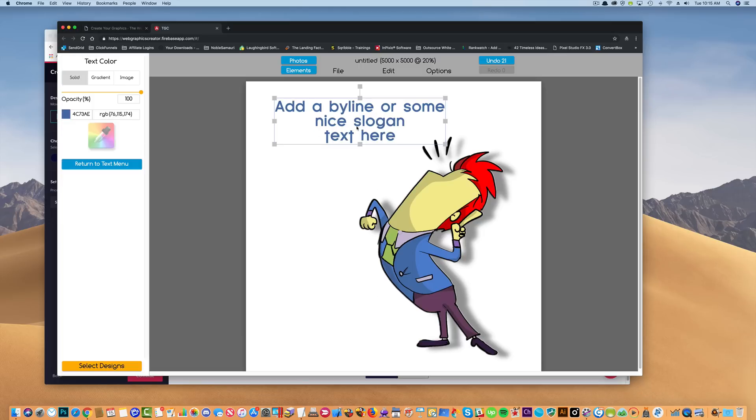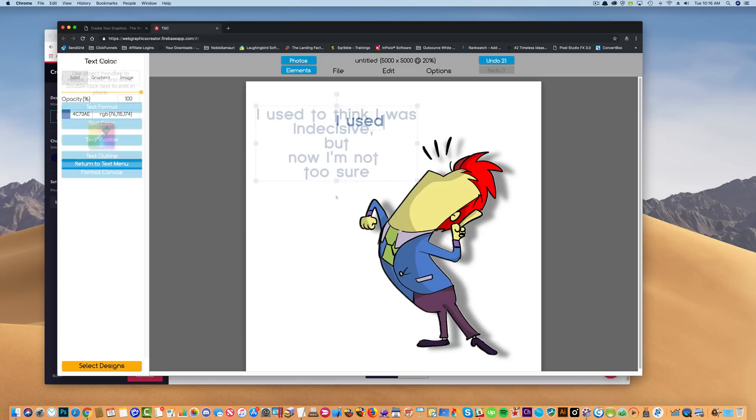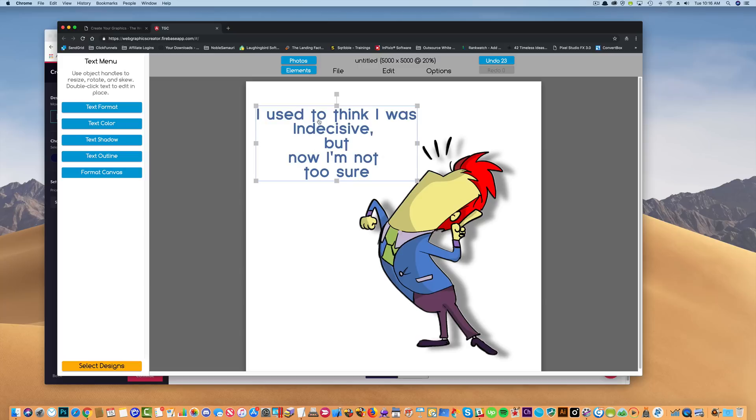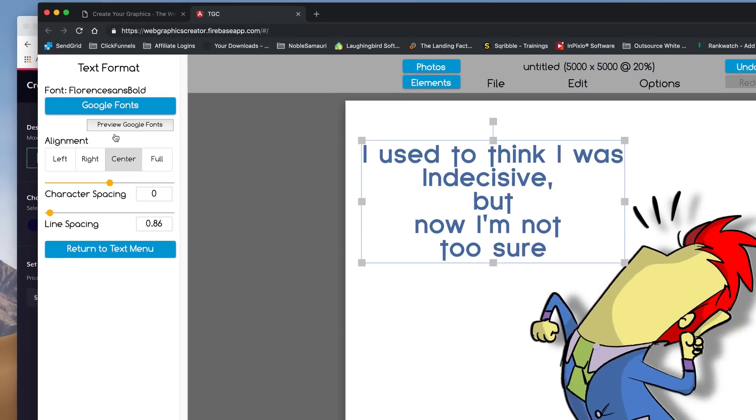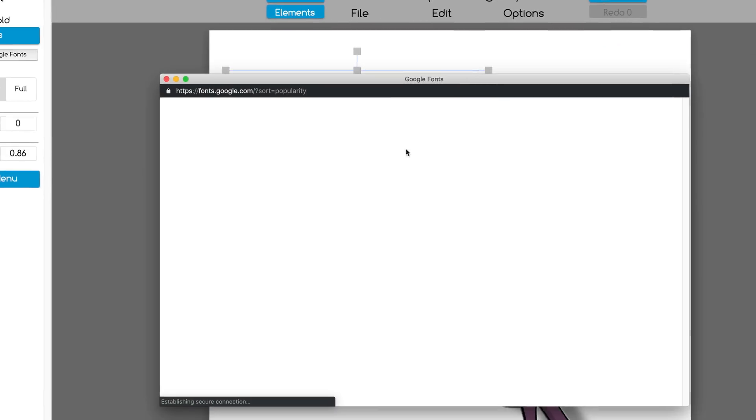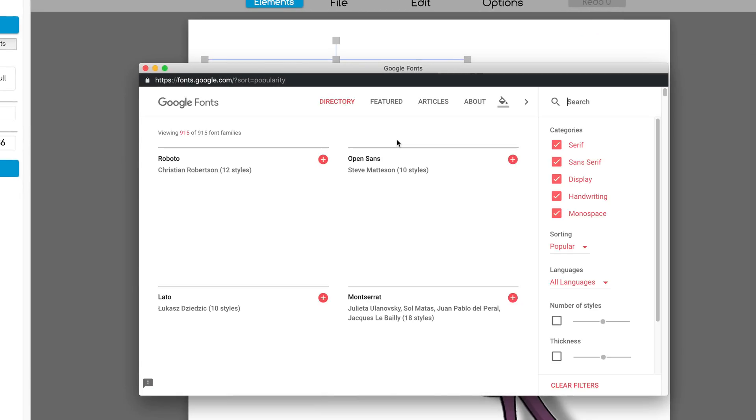So I'm going to type that in here. Okay, really quick, this is kind of a thin font. I'm going to go over to the text format, and I'm going to preview some Google fonts to see if I can find a thicker font.